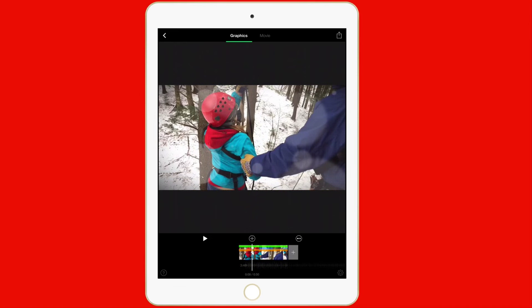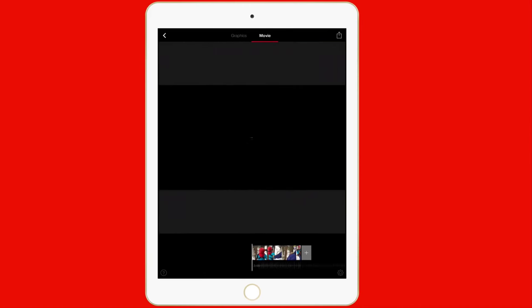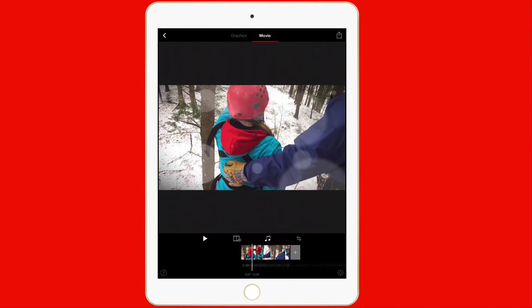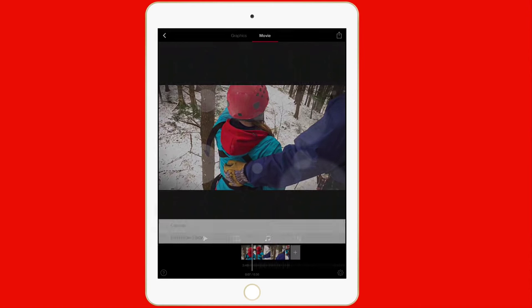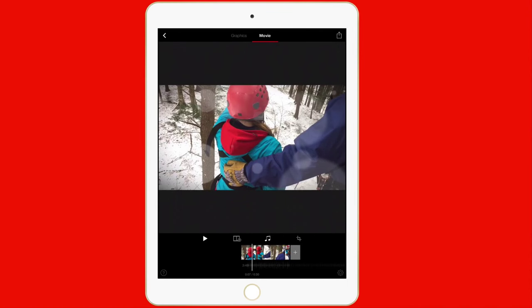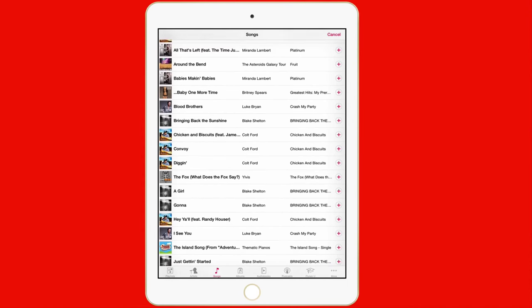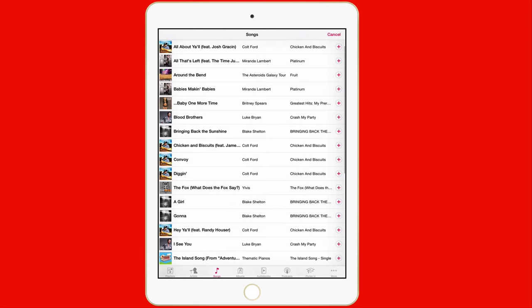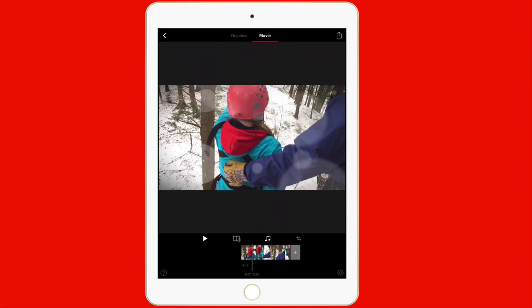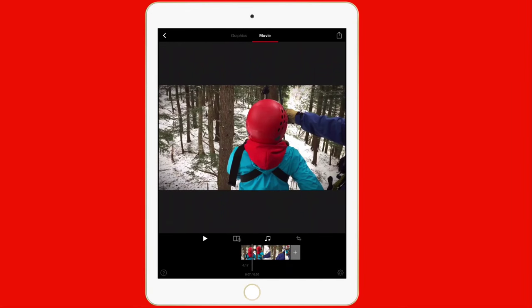Let me go ahead and tap the movie tab up here at the top. Tap that movie tab. And now I can actually adjust my movie. So I can go ahead and add another clip. I can do camera, import from library. If I want to add audio, I can go ahead and add audio. So let's go ahead and add this 25 to life.